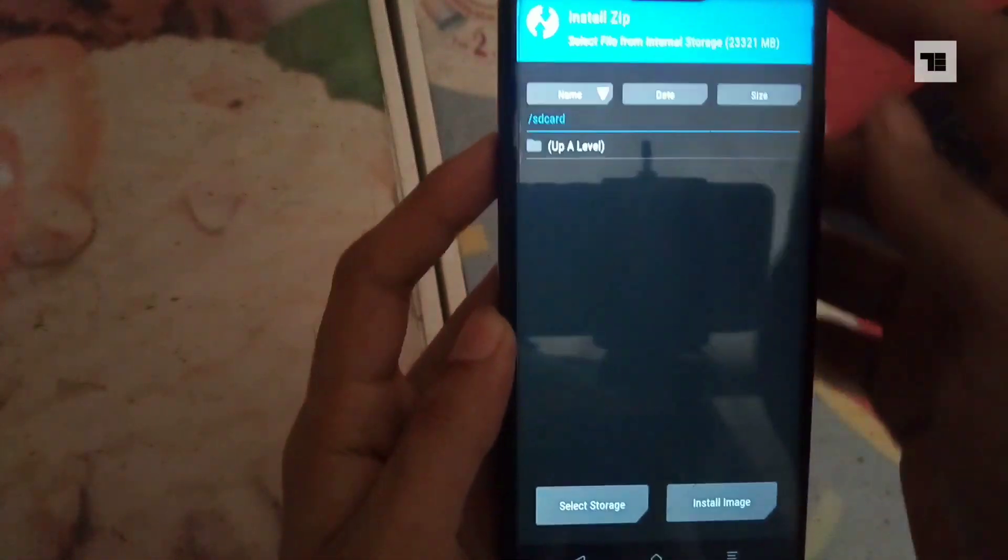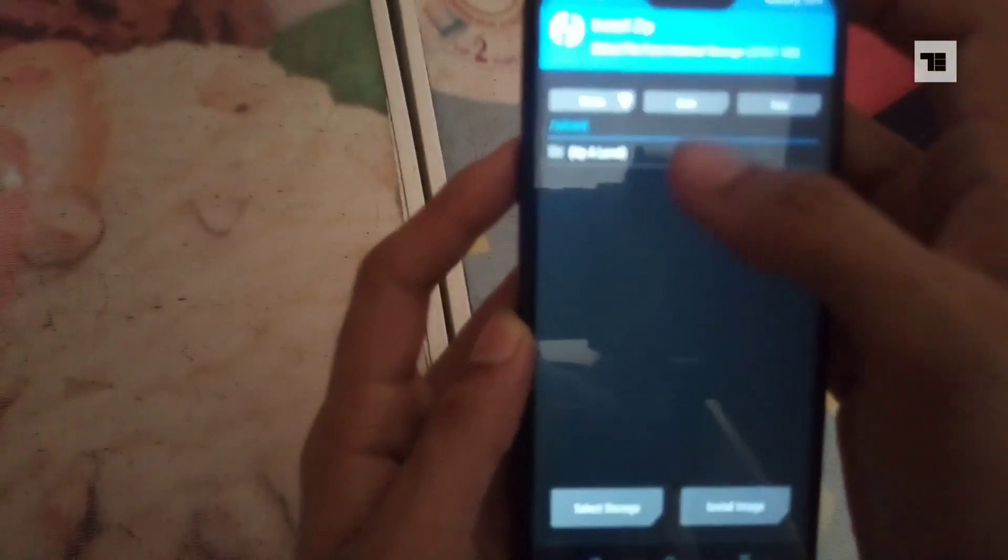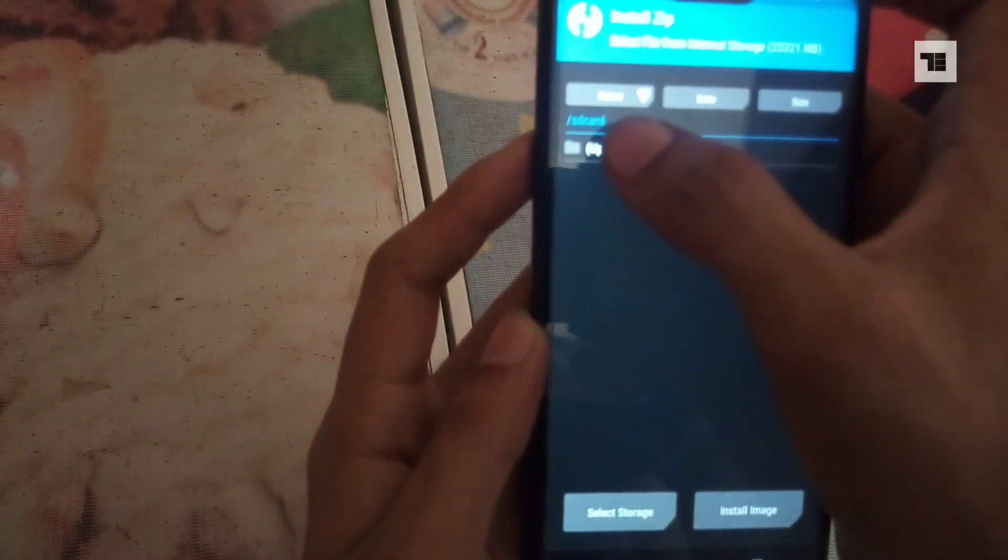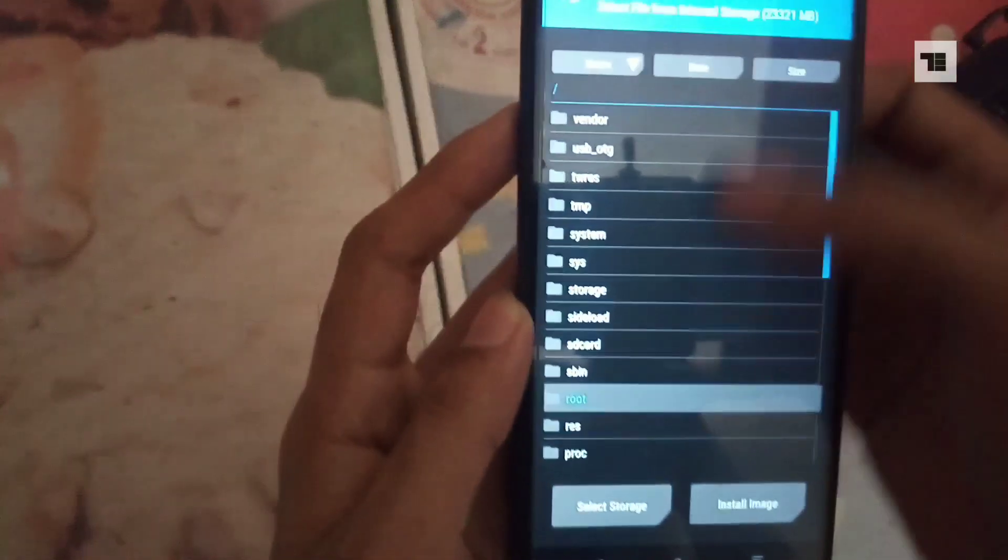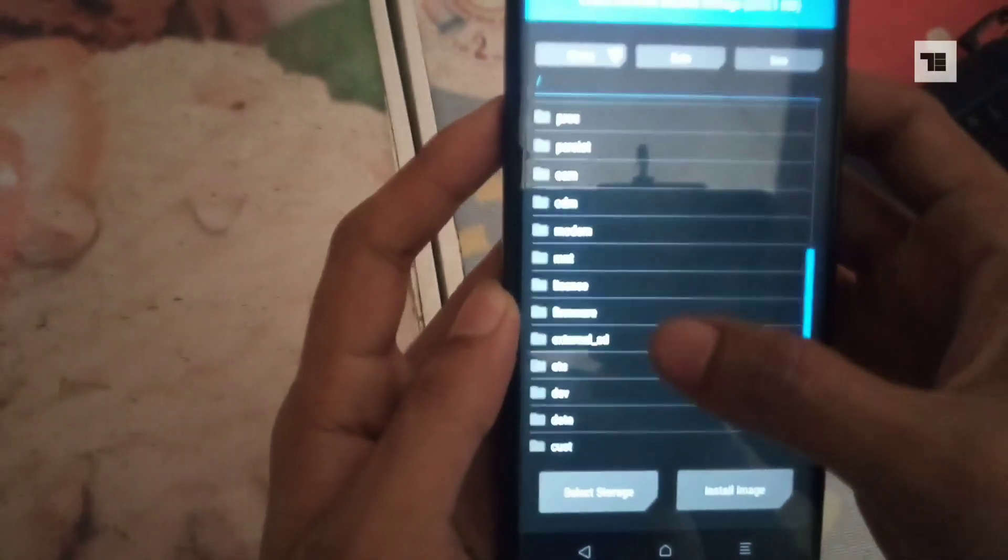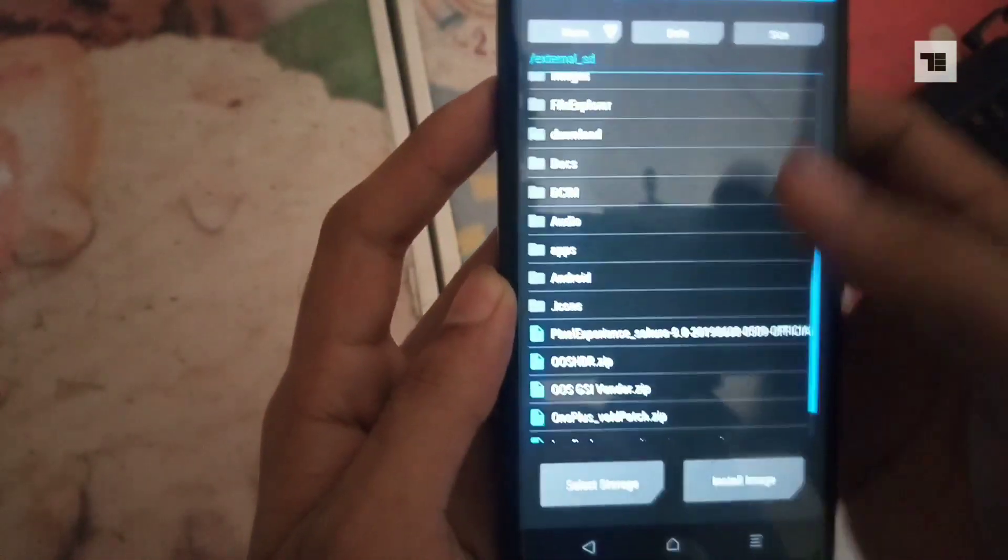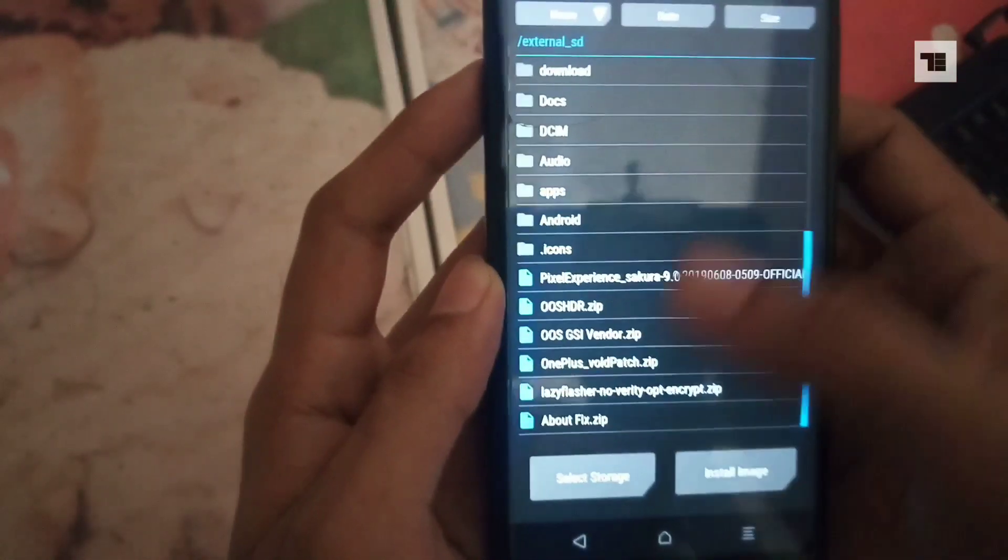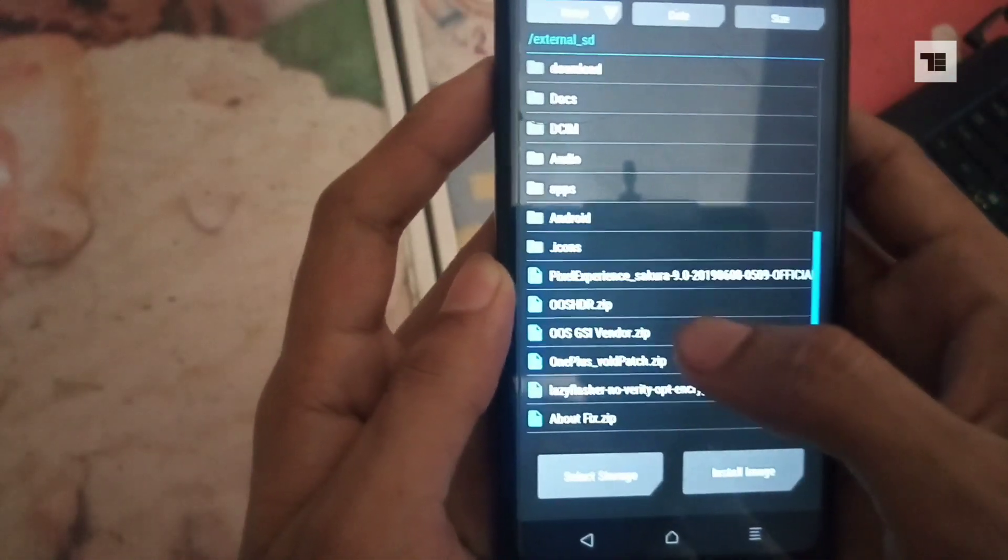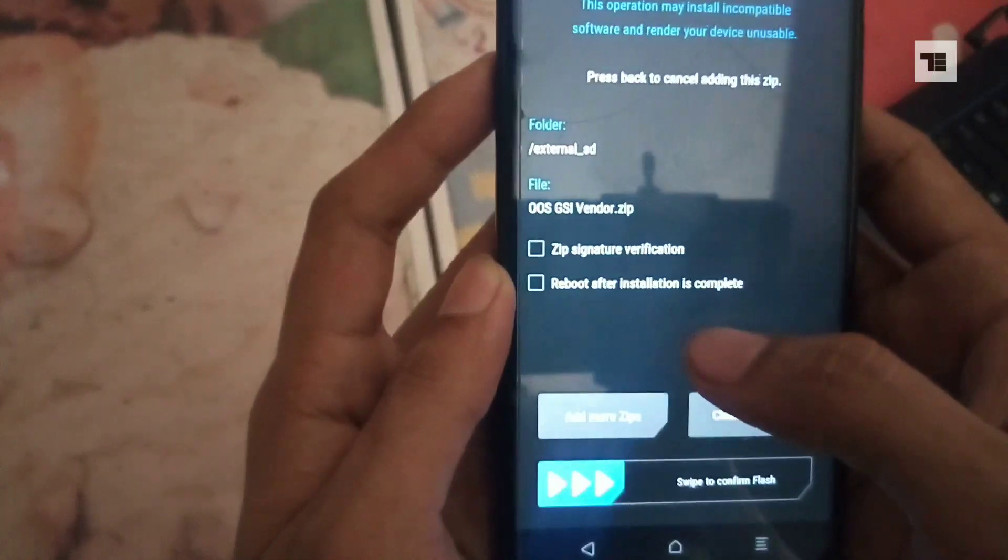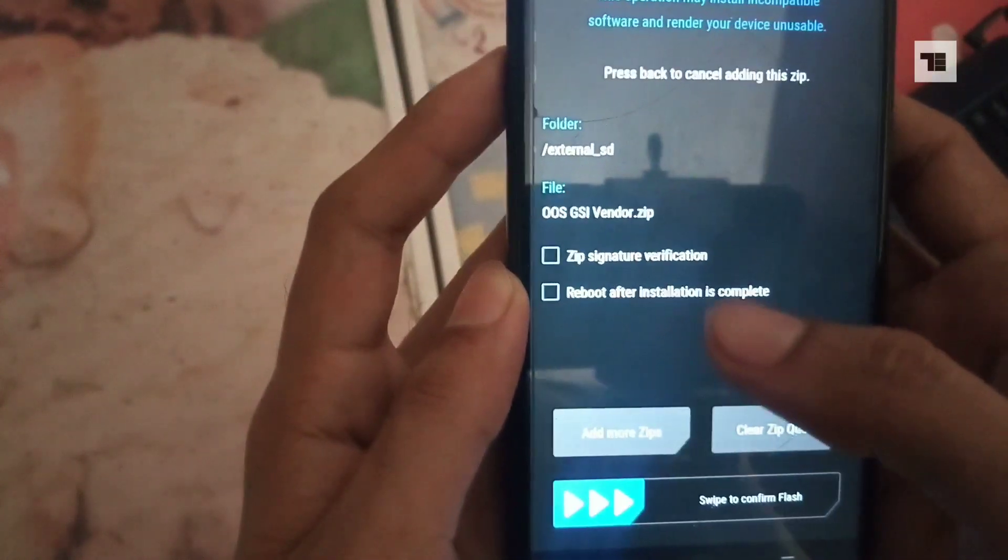Now from the home page of TWRP, select install, choose external SD card, and choose OOS GSI Windows Zip, and flash.